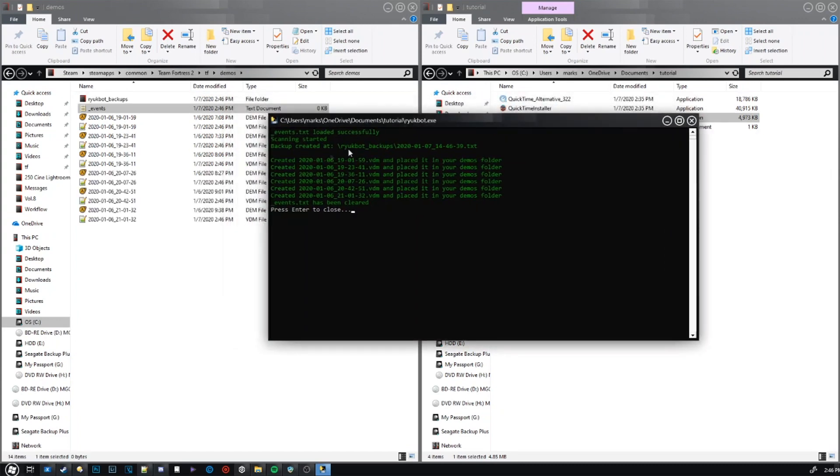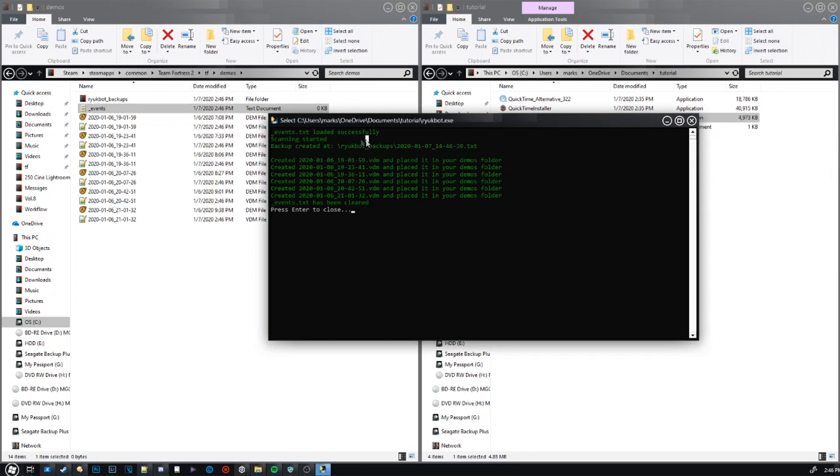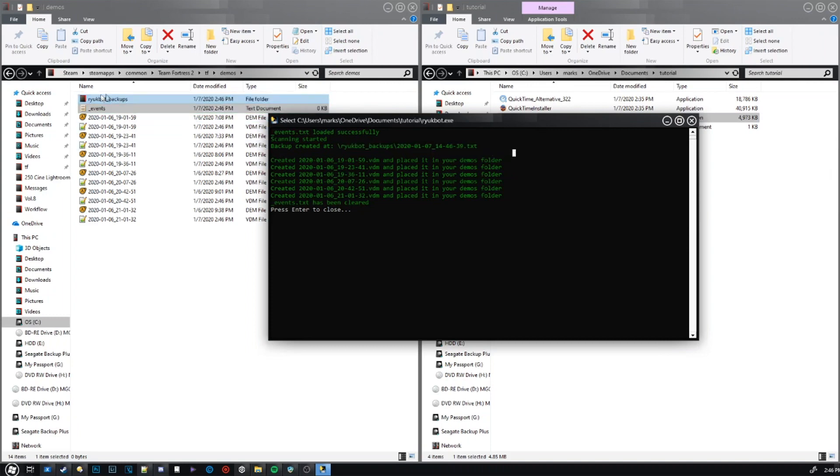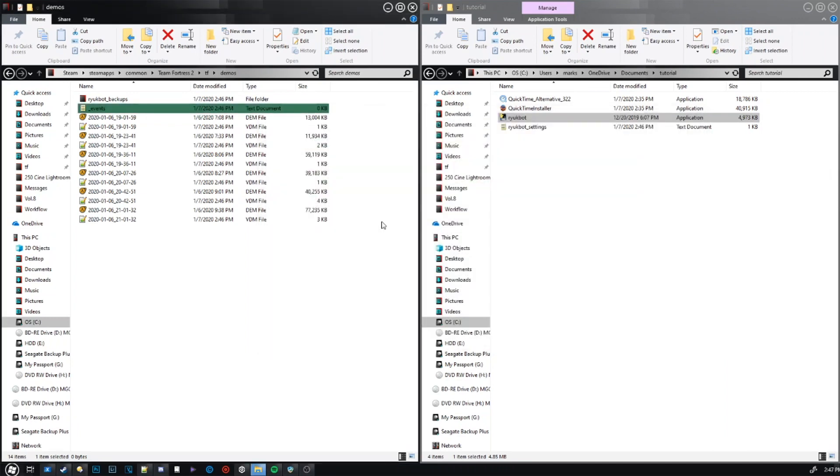So, then it just automatically ran RenukeBot and did everything for me. Essentially what it did is, as it says, it loaded the events file, it started scanning, created the backup, which is in this backups folder now, and then it created what are called VDMs. I'm not going to go into complete detail on what a VDM is, but we'll close that down.